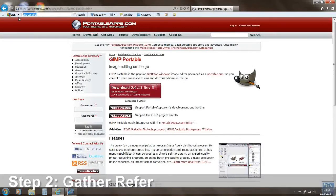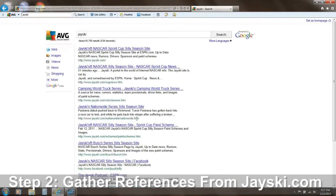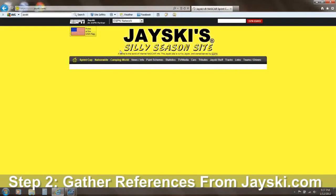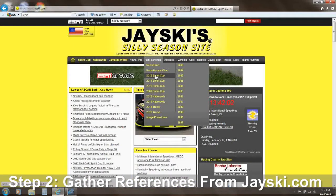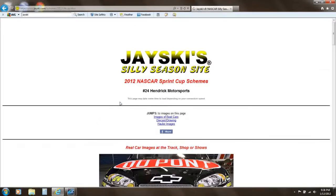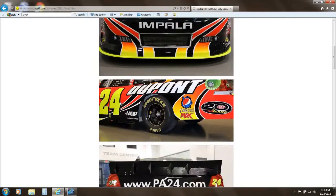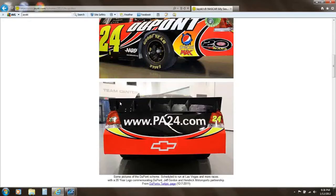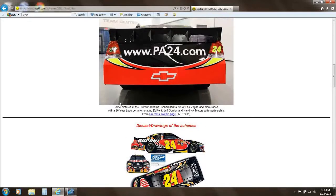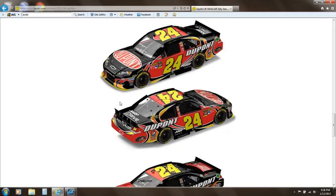Next, you're going to need to go to a site called JSki.com. Here are some images of what the car will look like, so we're going to use this as a reference.